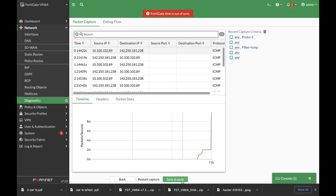Finally, we can save it as a pcap file and continue working in Wireshark to analyze the different packets.